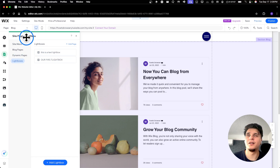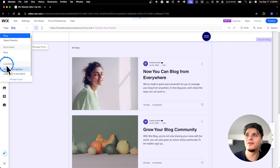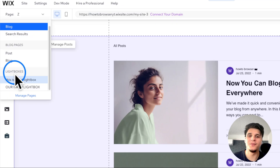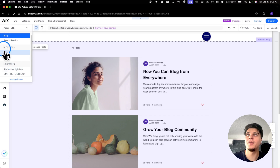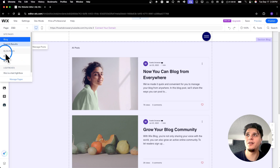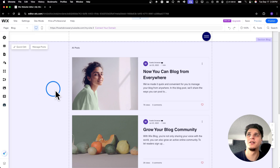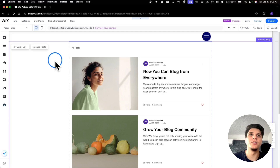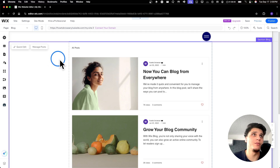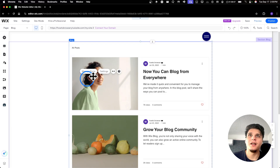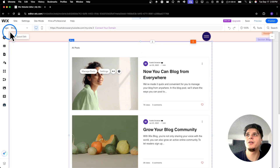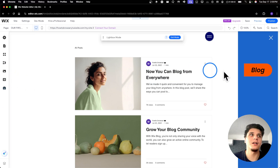Now I only have one lightbox. You can also check lightboxes from here — you have site pages, blog pages, lightboxes, and more. If you have a store, community, or forum, those pages show up here too.